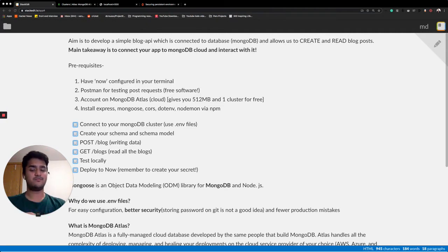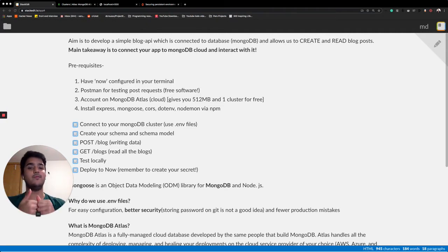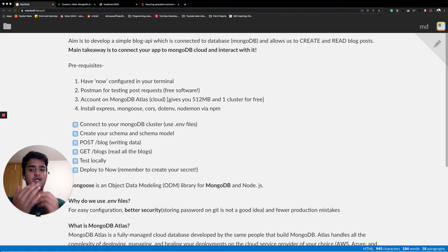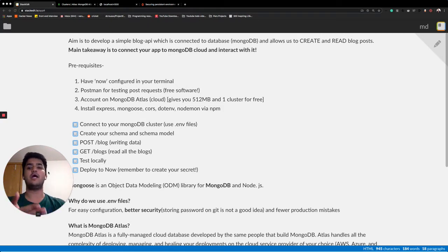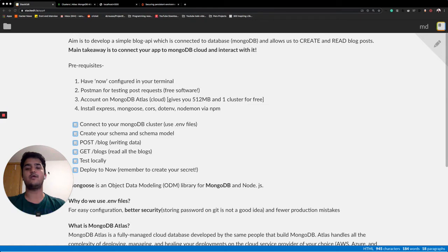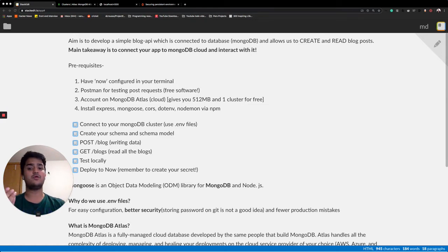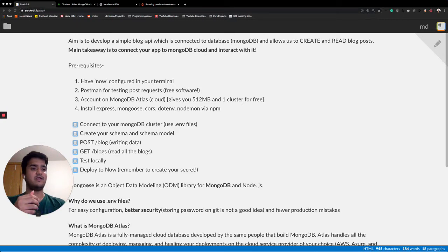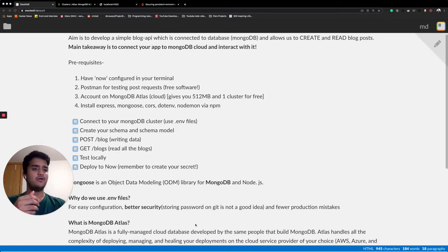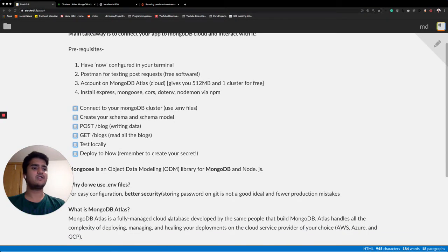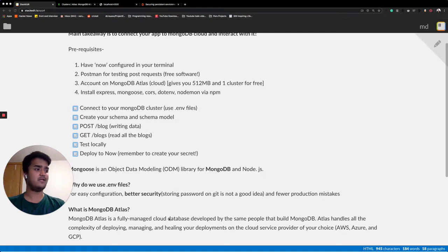The database which we'll be using will be MongoDB and the takeaway, the thing that you learn from this video is to connect your app to MongoDB Cloud and interact with it. Well, what's MongoDB Cloud? MongoDB Cloud is also called MongoDB Atlas and it's a great fully managed cloud database delivered by the same people that built MongoDB.